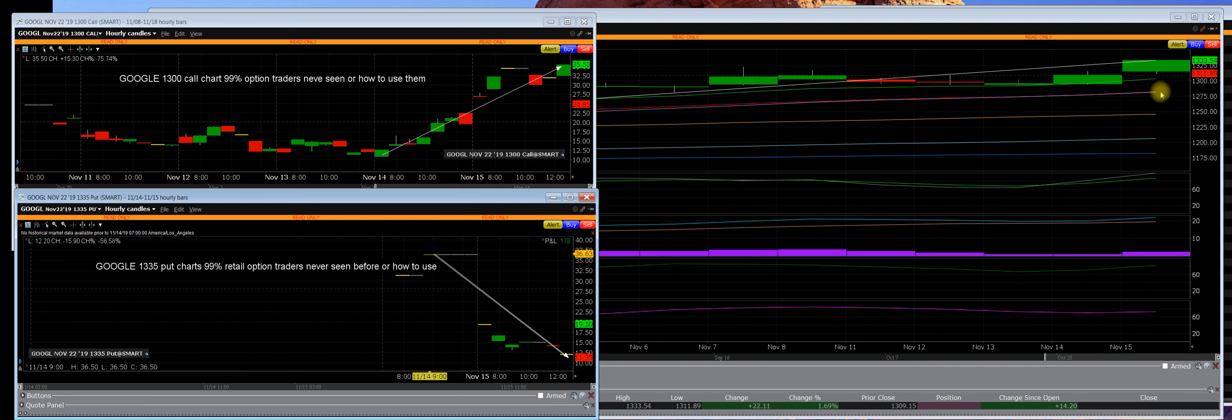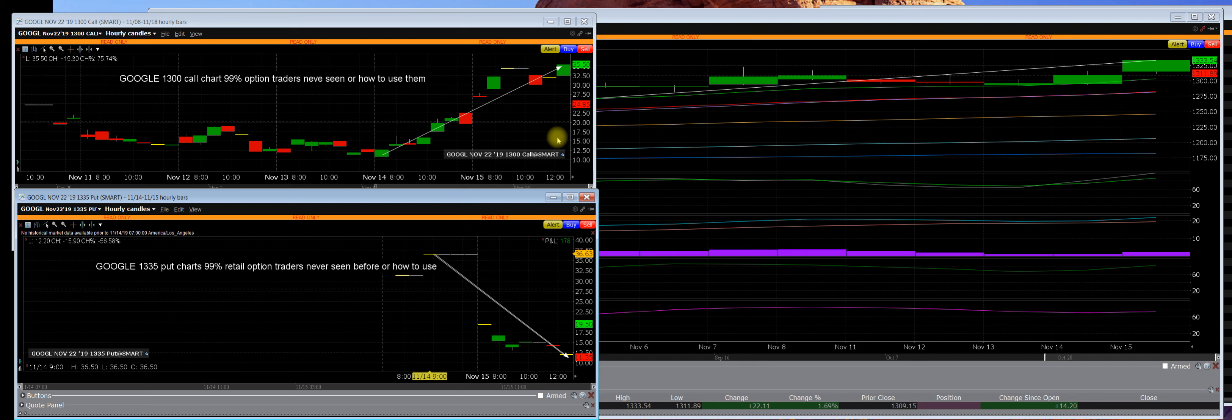Google is going to come down. And when Google comes down, that means that this put chart right here is going to go up, and that means that this call chart is going to go down - mathematically imbalanced.